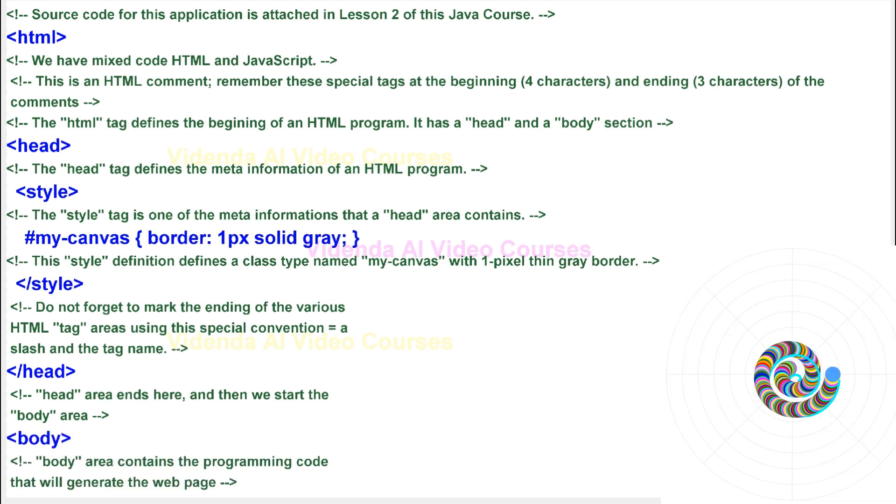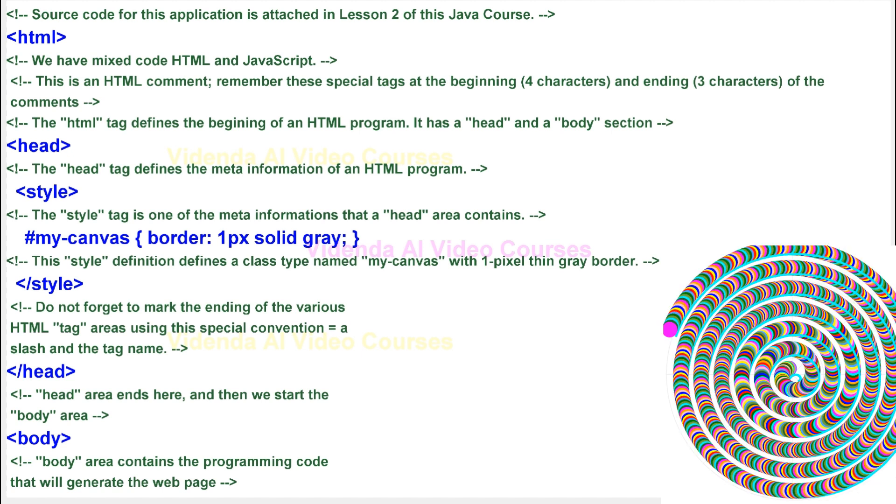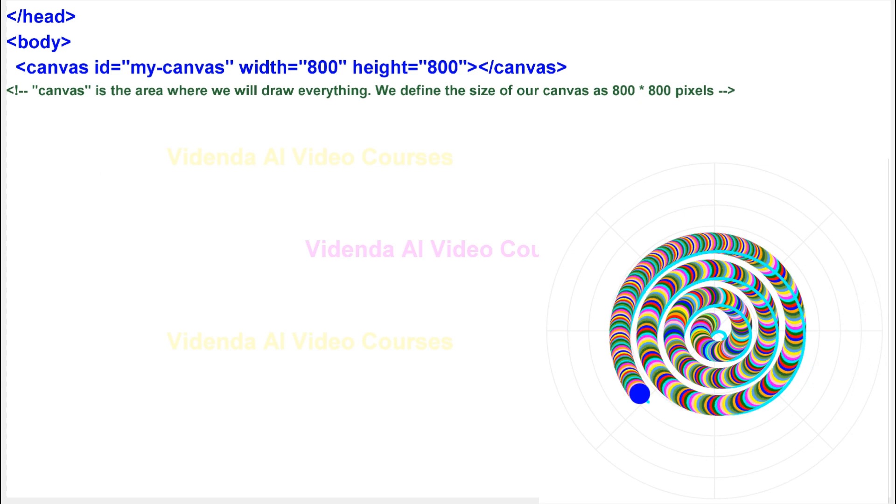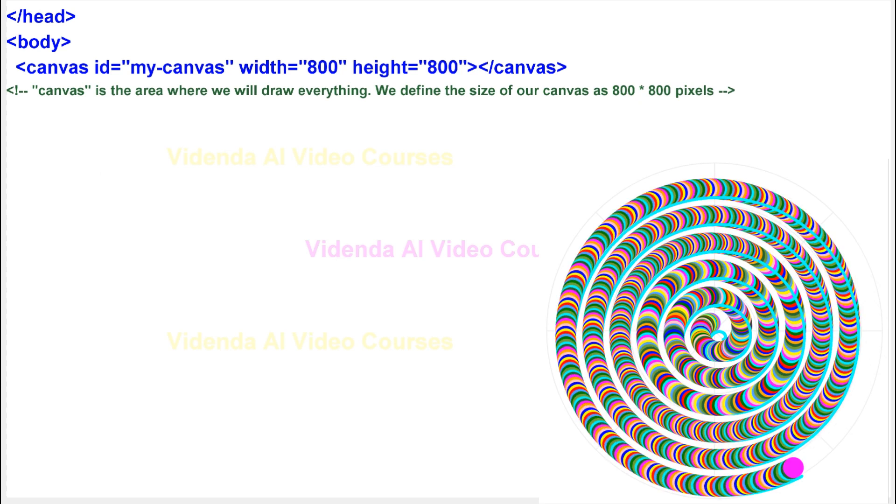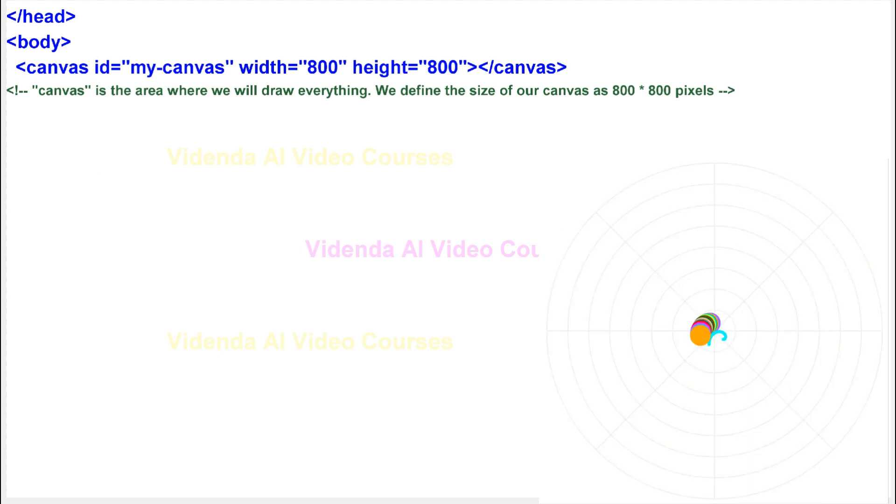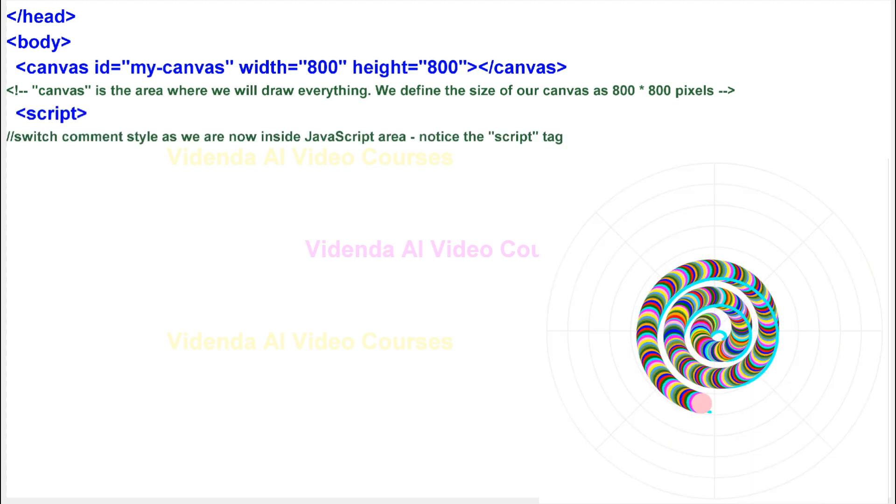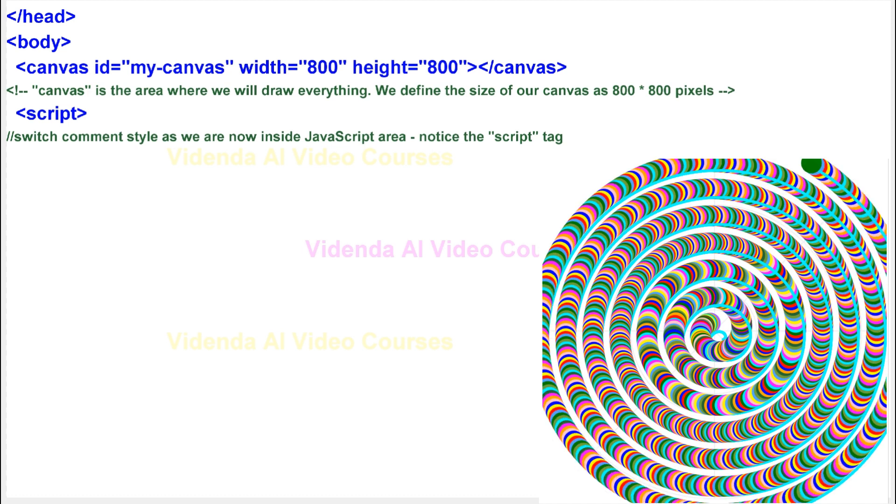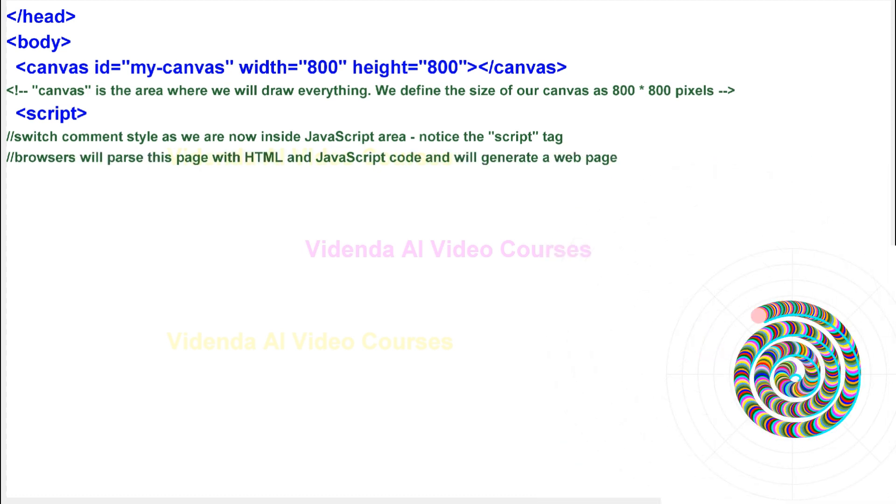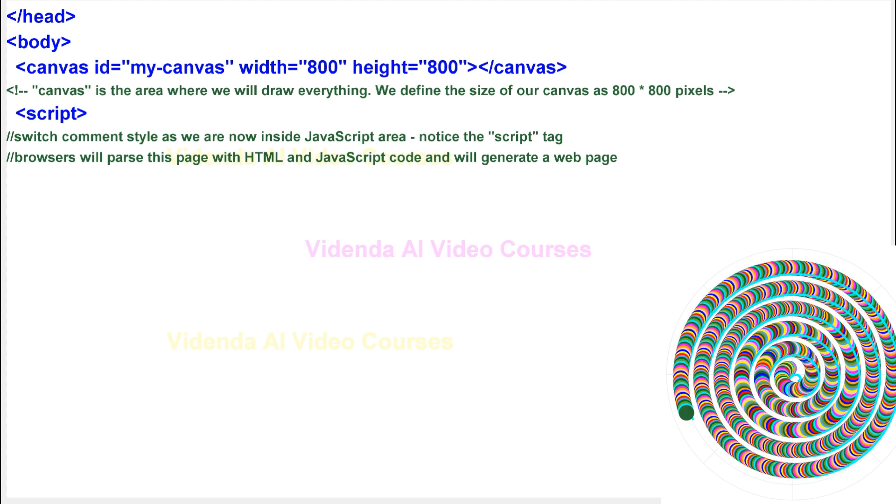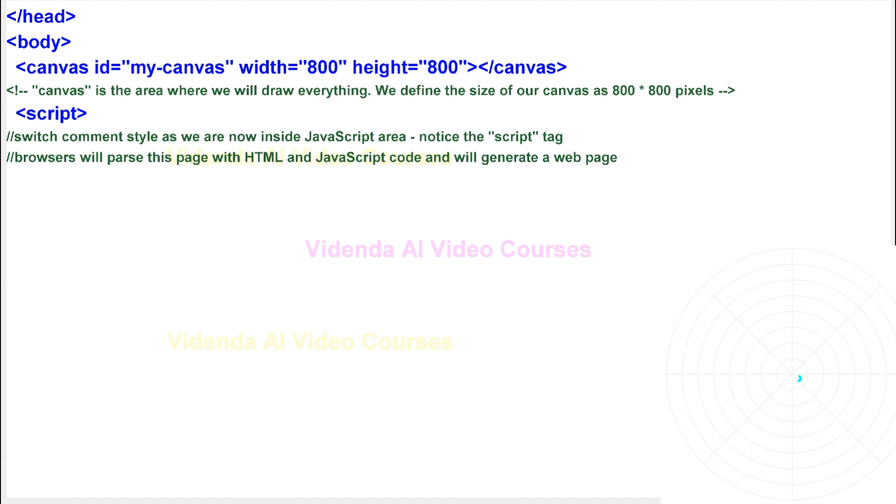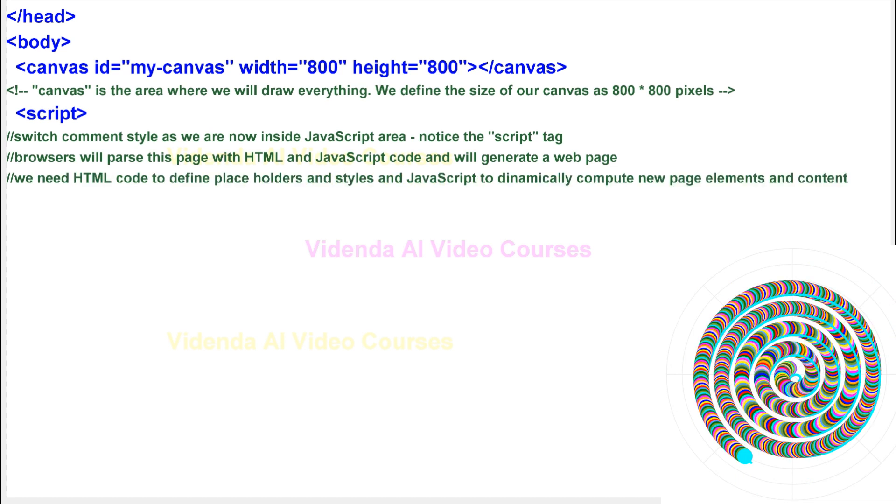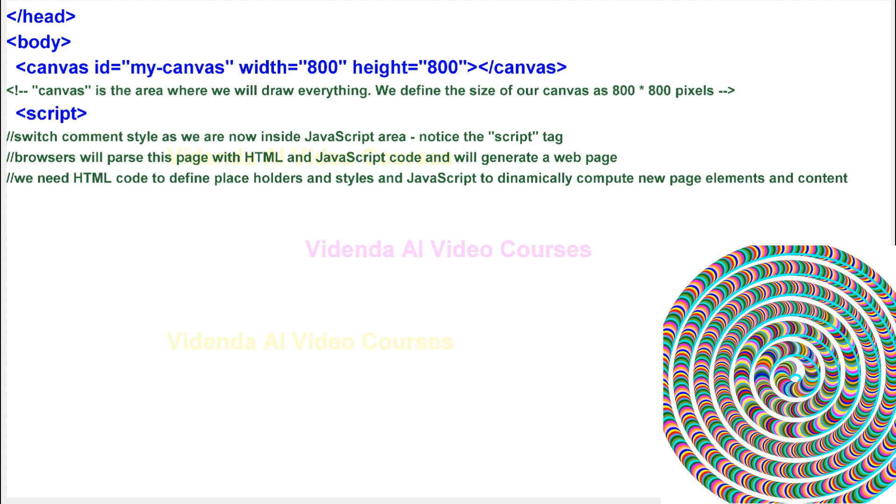Body area contains the programming code that will generate the web page. Canvas is the area where we will draw everything. We define the size of our canvas as 800 by 800 pixels. Switch comment style as we are now inside JavaScript area. Notice the script tag. Browsers will parse this page with HTML and JavaScript code and will generate a web page. We need HTML code to define placeholders and styles and JavaScript to dynamically compute new page elements and content.